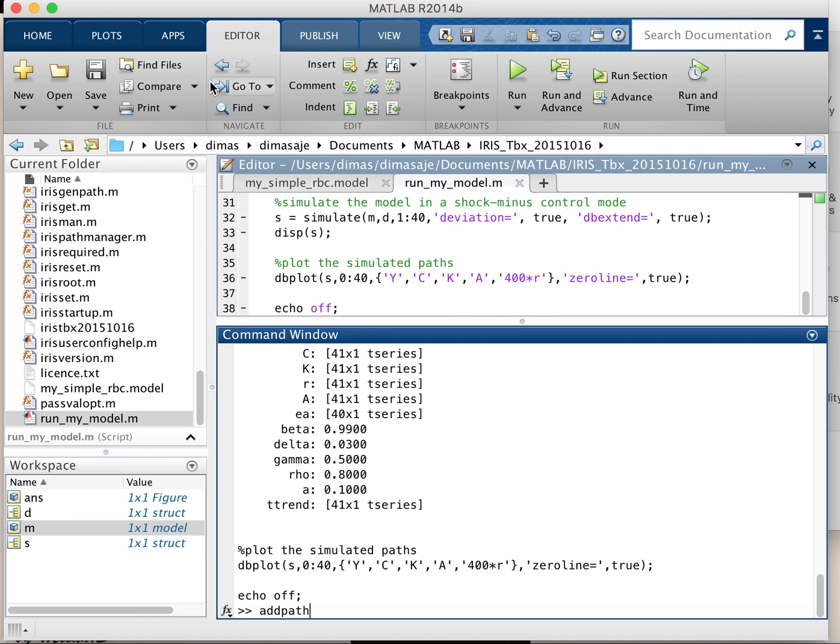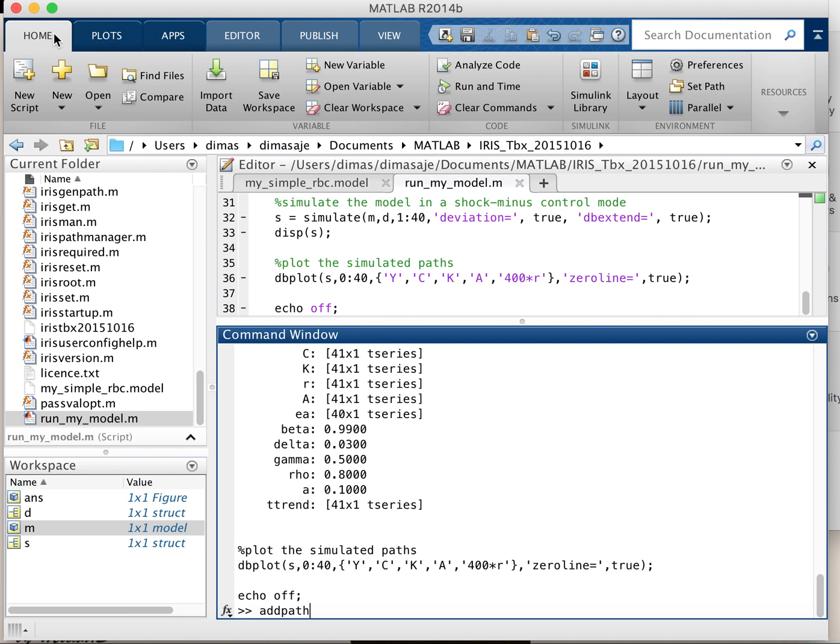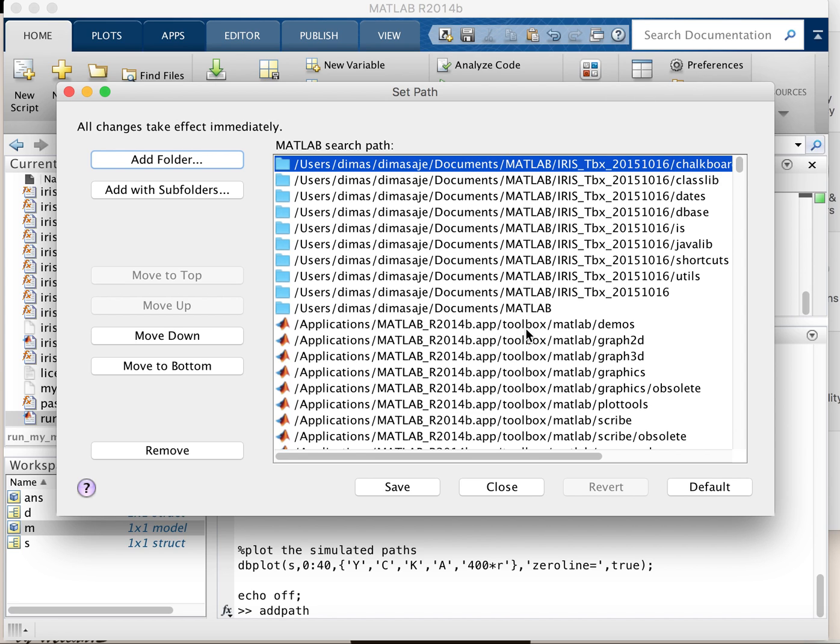The thing that you need to do is go to Home and then you will see 'Set Path' here, and then just click it. Basically, the MATLAB tool path is already here, like in the applications.